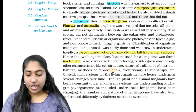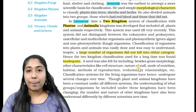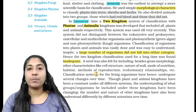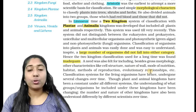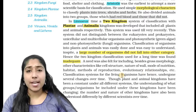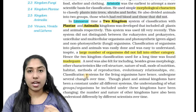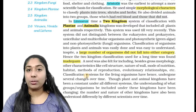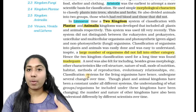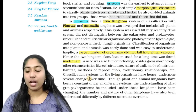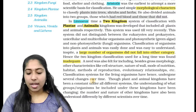Morphological features are not enough. Other criteria such as cell structure, nature of the wall, habitat, phylogenetic relationships, method of reproduction, and mode of nutrition were not considered. These are important classification criteria.